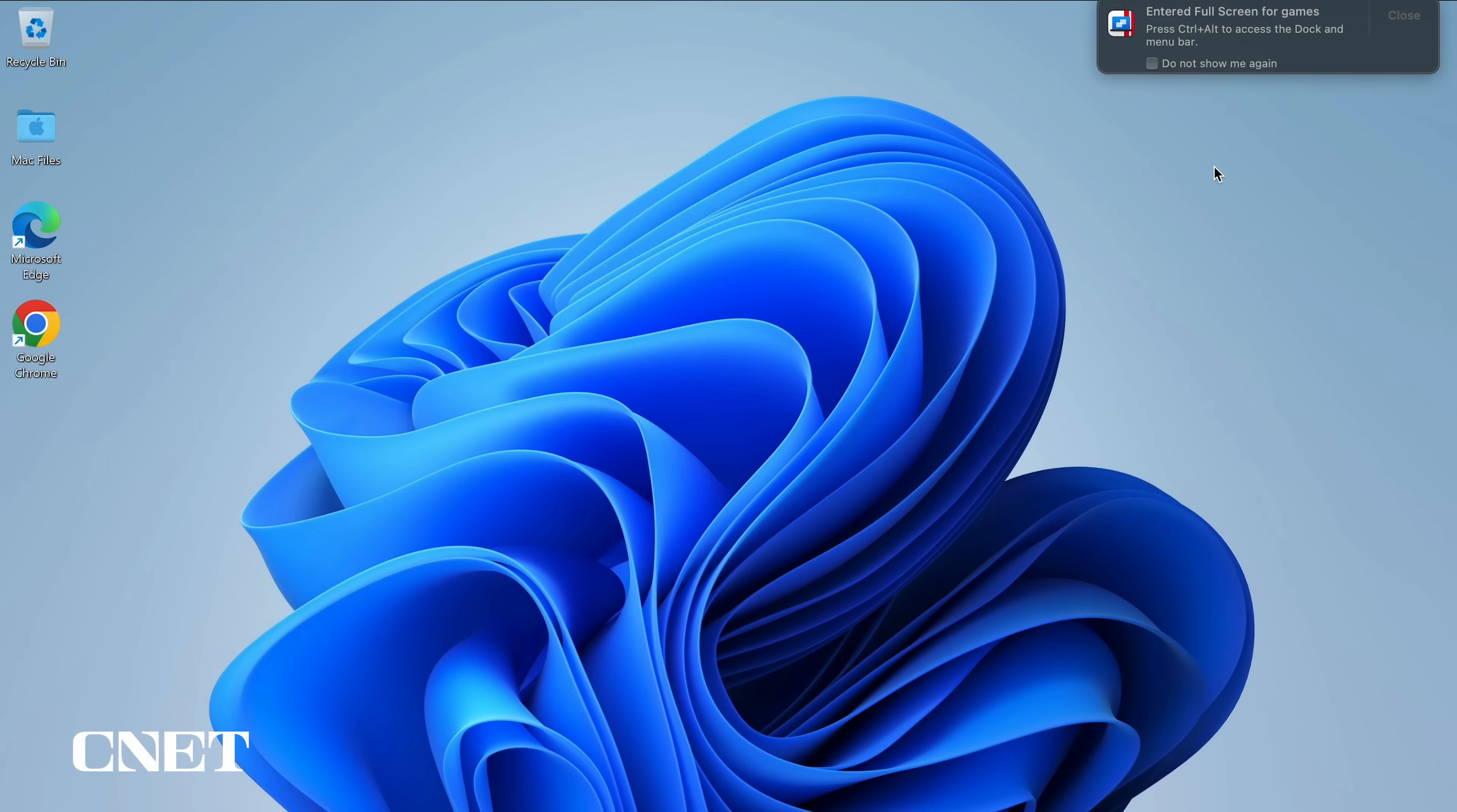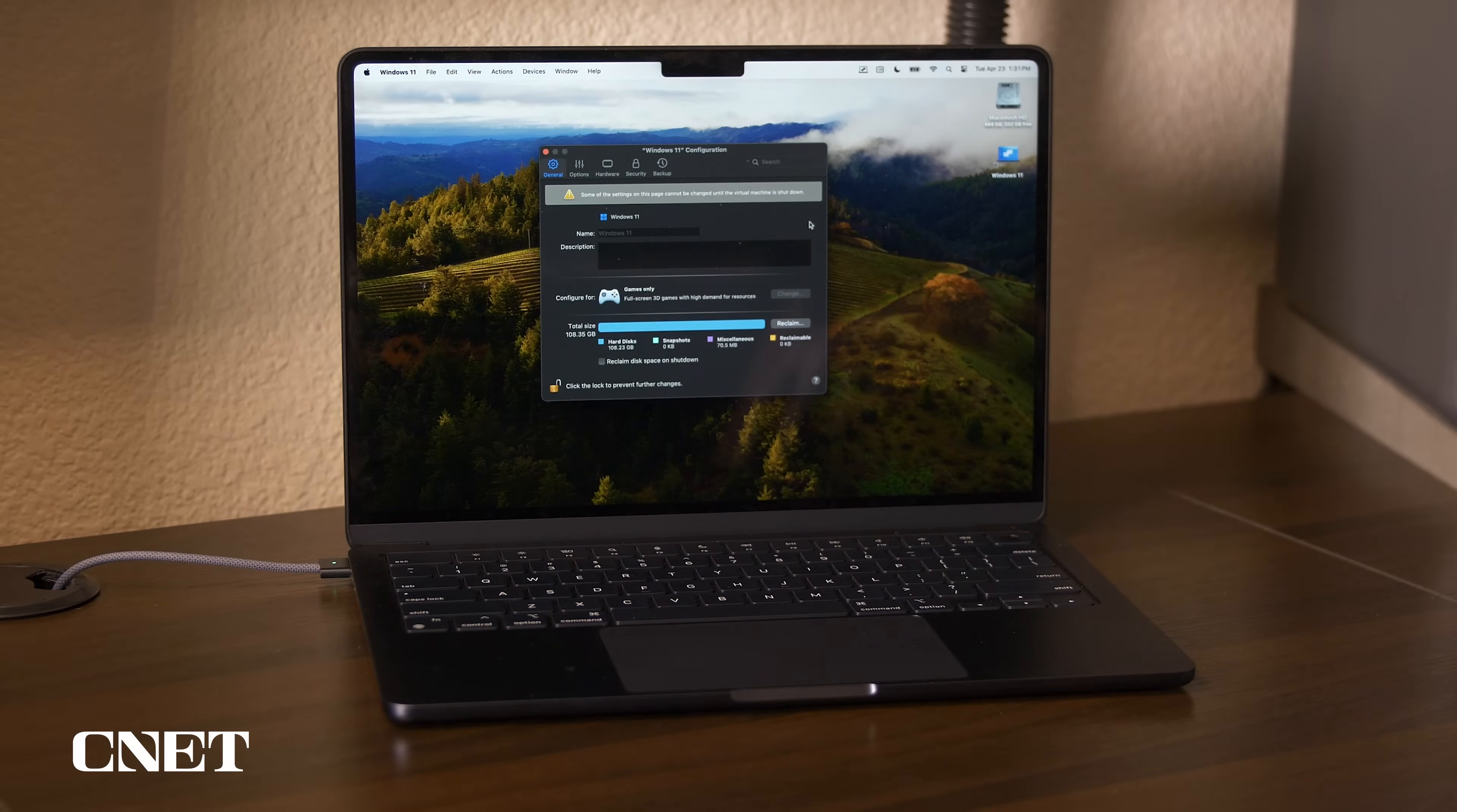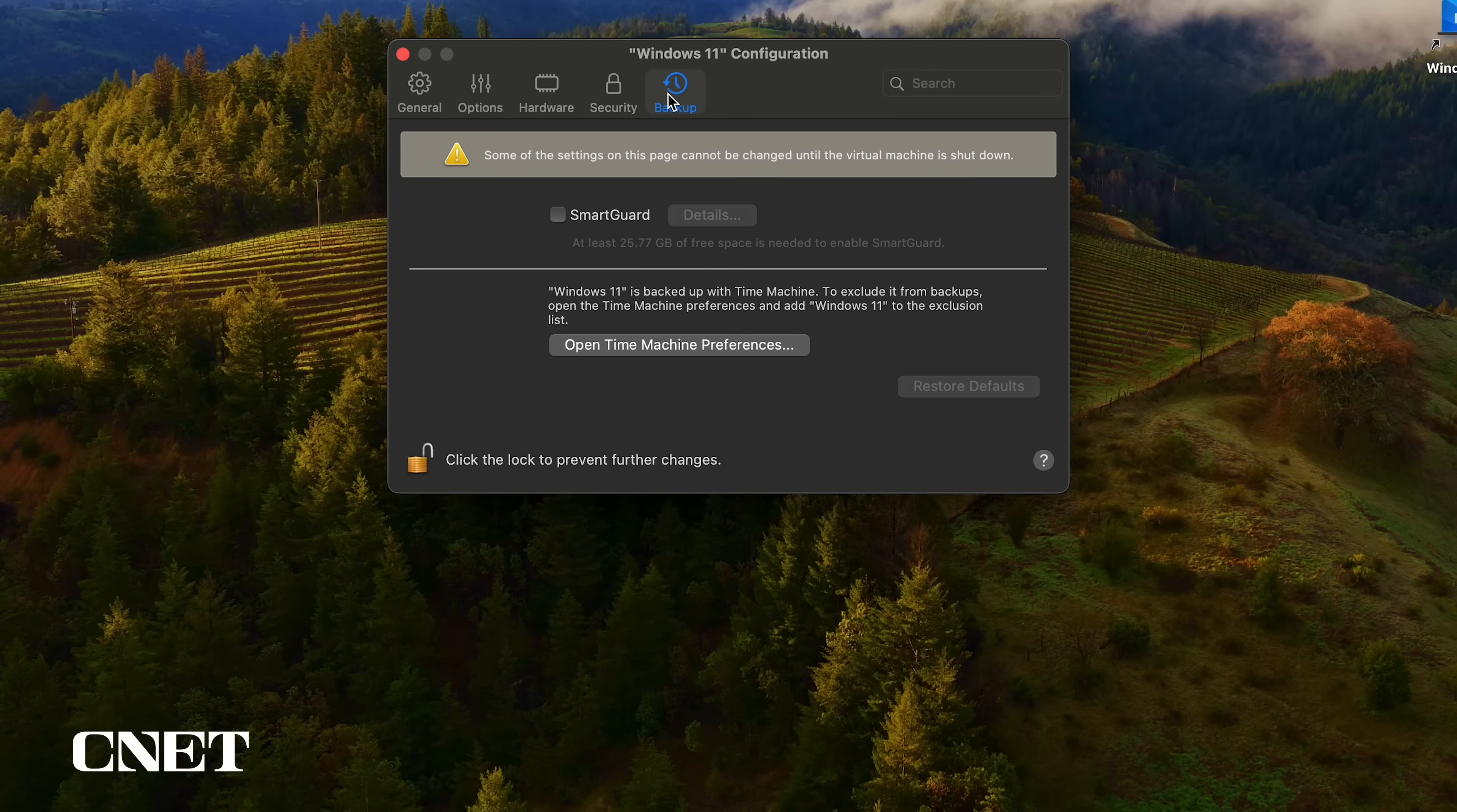To access the macOS dock in the menu bar, you need to press control plus alt, which is equivalent to command plus option on a Mac. You can also use a three-finger swipe to swipe out of full screen mode back to macOS. The Windows 11 configuration app also allows you to make changes to options, hardware, security, and backup settings.